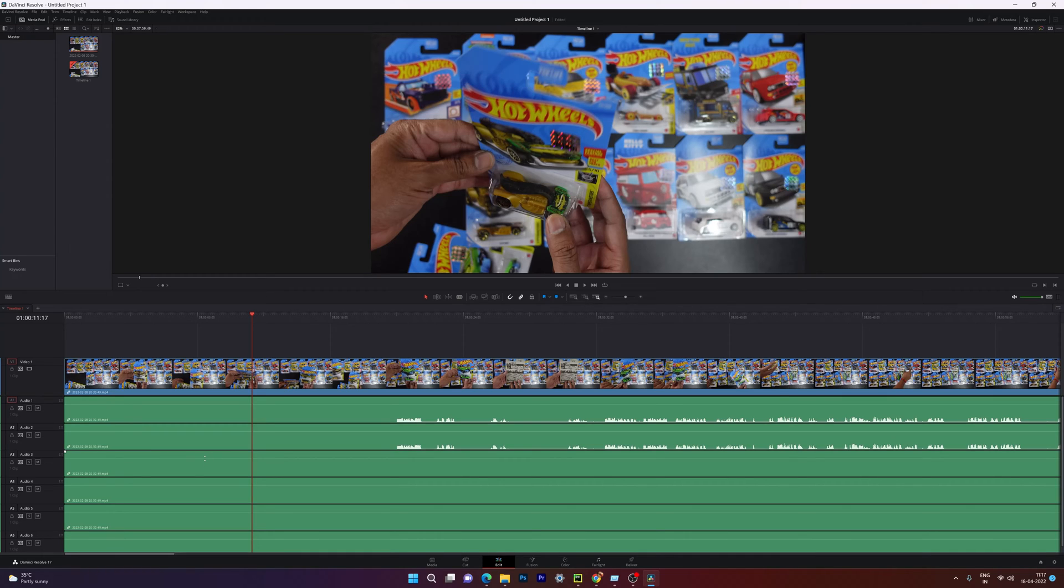This is the way you can view timeline view options in DaVinci Resolve. Hope this video is very much helpful. Thank you so much for watching. Please put the comments and feedbacks. Thank you. Bye and take care.